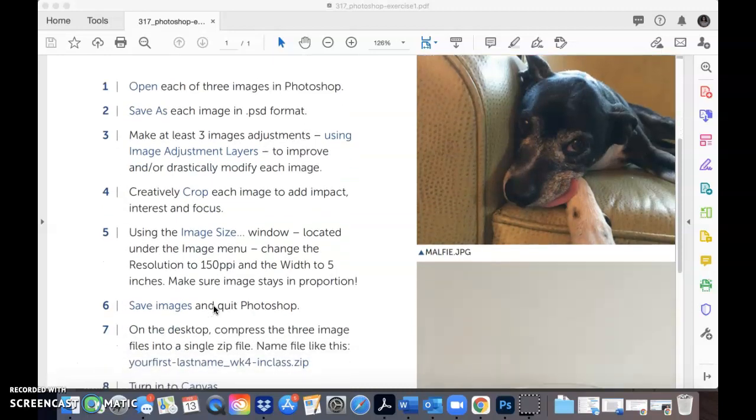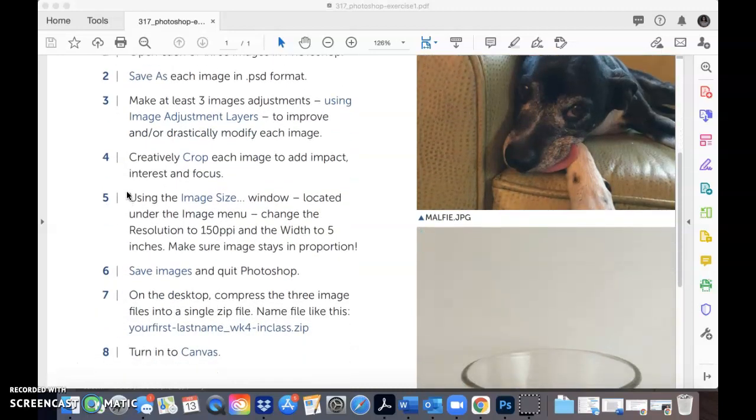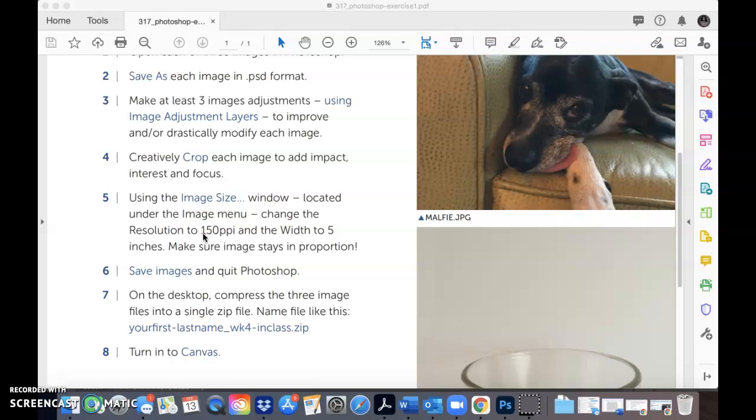Now we're going to do steps 4 through 8 in this video. We're going to learn how to crop each image and resize each image. Remember, for this exercise, you need to change the resolution of each photo to 150 pixels per inch and the width to 5 inches, and make sure your image stays in proportion. Then you're going to need to compress your three image files into a single zip file and turn in your zip file to canvas. Alright, so let's get started.